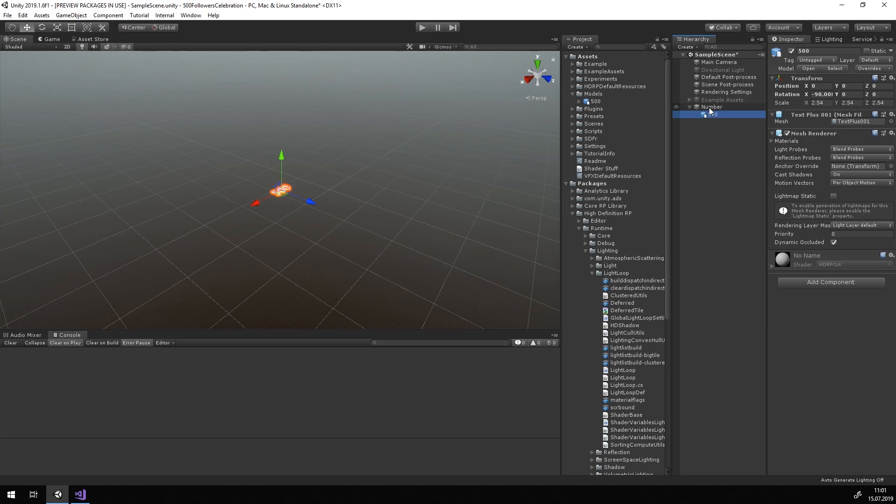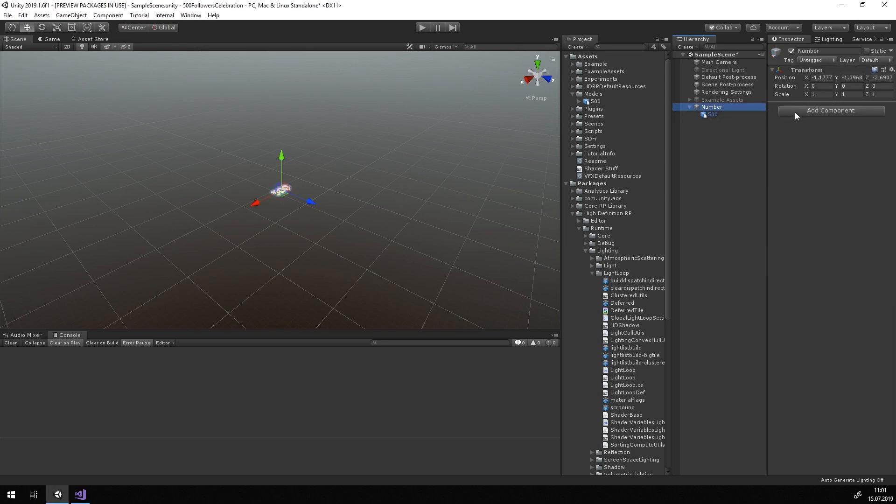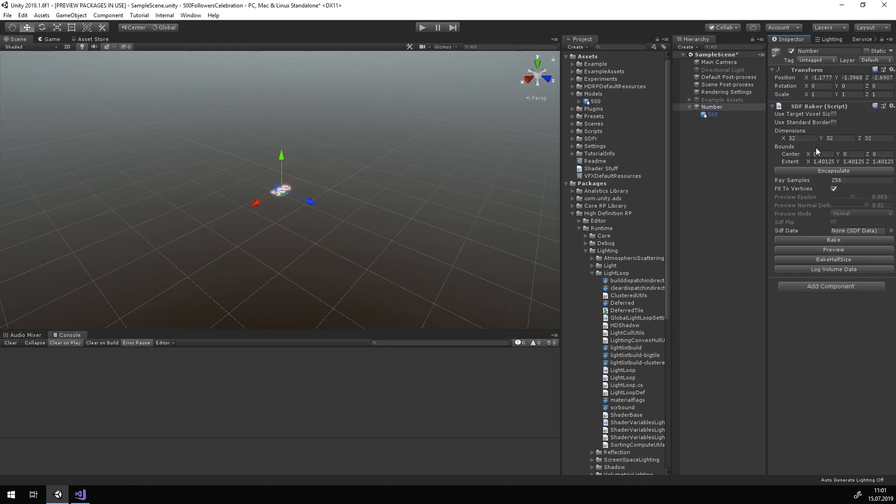If you want to know more about the features of the SDF Baker, now would be a good time to look at the example scenes. Everything you need to know to proceed here will be explained. First, add the SDF Baker script to the parent object you just created.